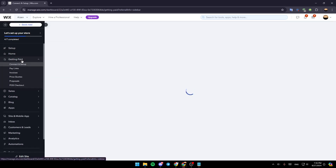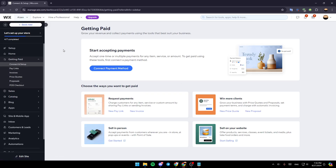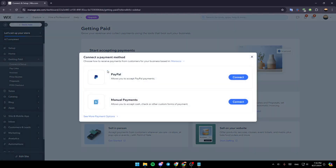Go ahead and click on getting paid, and then here, you're going to find connect and setup, pay links, invoices, price quotes, proposals, and lastly, POS checkout. Go to connect and setup, and then here, you're going to find start accepting payments. Go ahead and click on connect payment method.